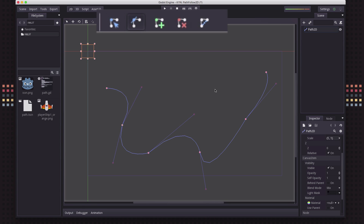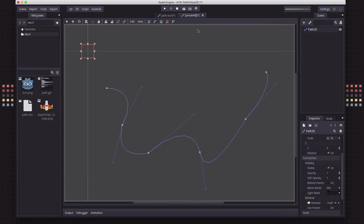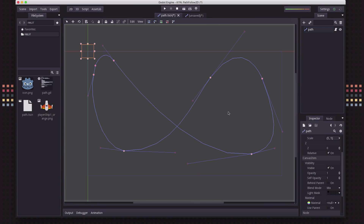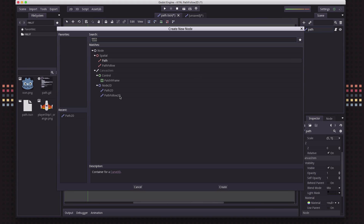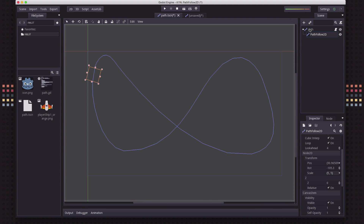It can be time consuming to set these up and get them perfectly the way you want them. I've gone ahead and created a path that's a loop — basically a figure eight. It starts up here in the upper left-hand corner and just loops around in a figure eight pattern back to the end. Now that we have our path to follow, we can add our PathFollow2D node. We're going to add a PathFollow2D node and we want that to be a child of the path.